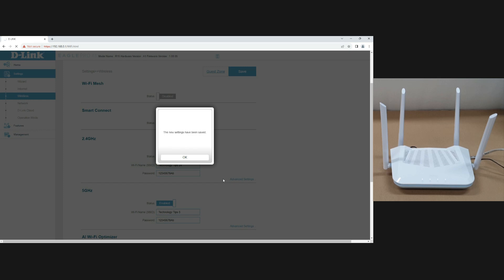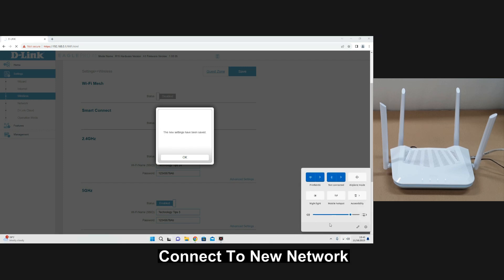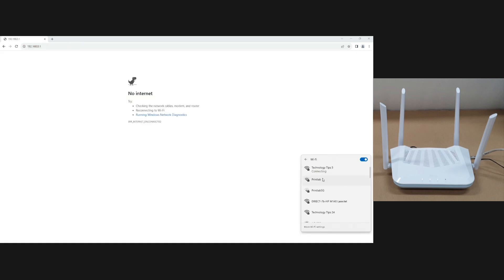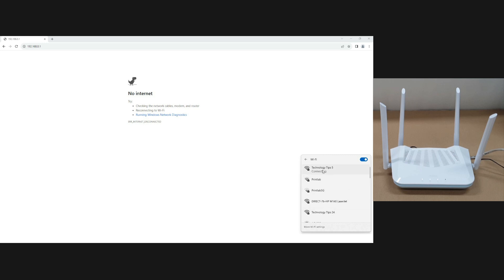You need to connect back to the new network. You can see TechnologyTips5 and 2.4. So let's connect to the 5 GHz network.